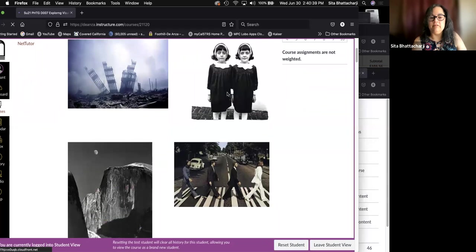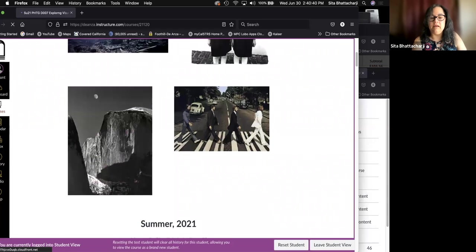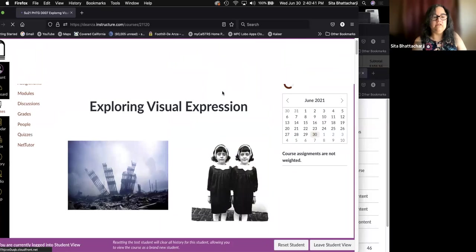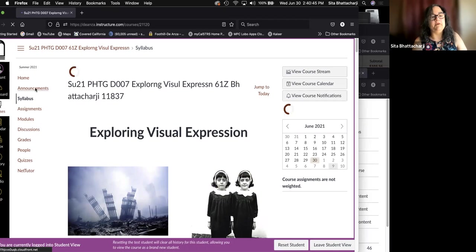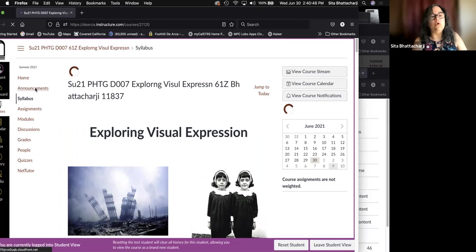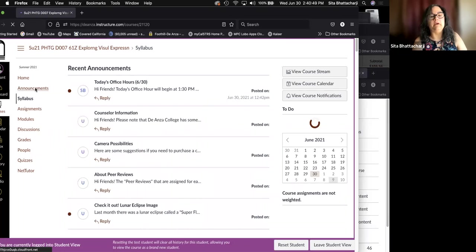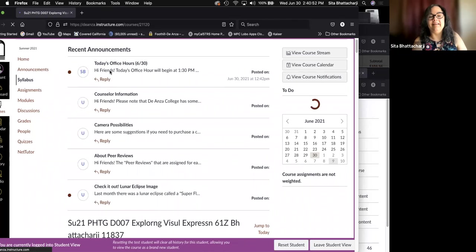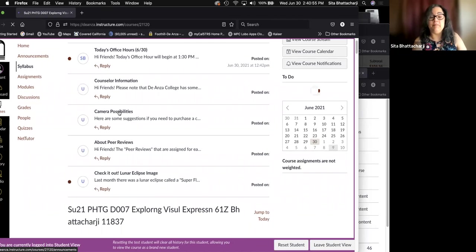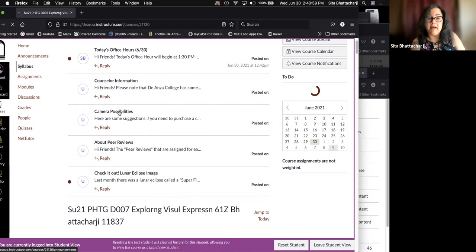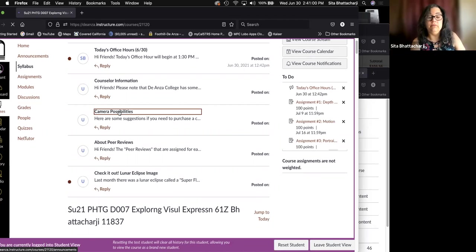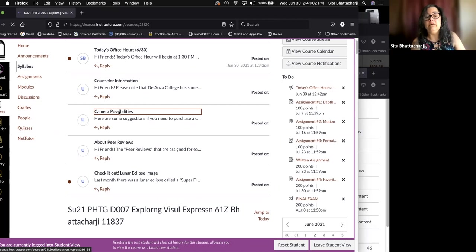So again, any questions, please let me know. And the announcements are supposed to load. So an announcement about today's office hours, counselor information, again, camera possibilities that you might want to consider if you are in need of a camera.